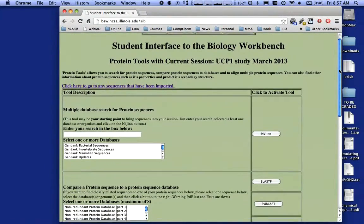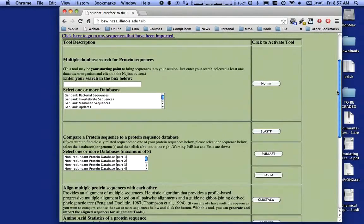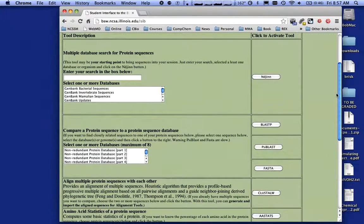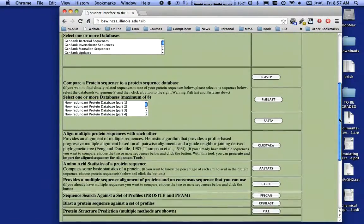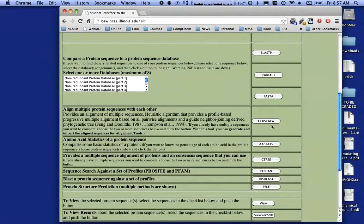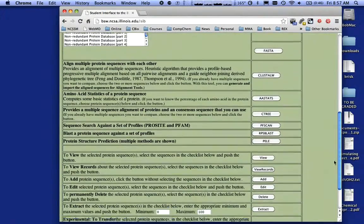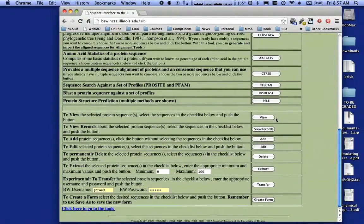What you're going to see now on the right-hand side are a series of tools used in bioinformatics. There's an Engine tool, a tool called BLAST and SciBlast, a tool called FASTA, a tool called Clustal, ASDAT, Ctree, PFS Scan, RPS Blast, and Pele, and then some data and file options.